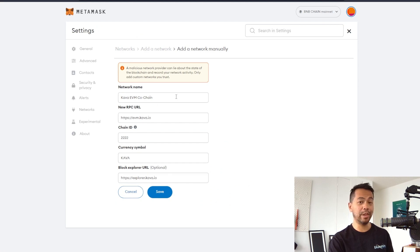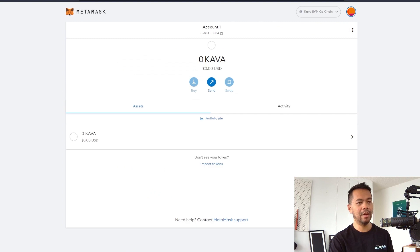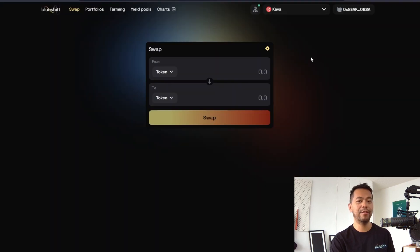Once you have all those settings, just double check that they're all right and then click on save. From there, your Metamask wallet will automatically switch over to the Carver chain and you're ready to go.